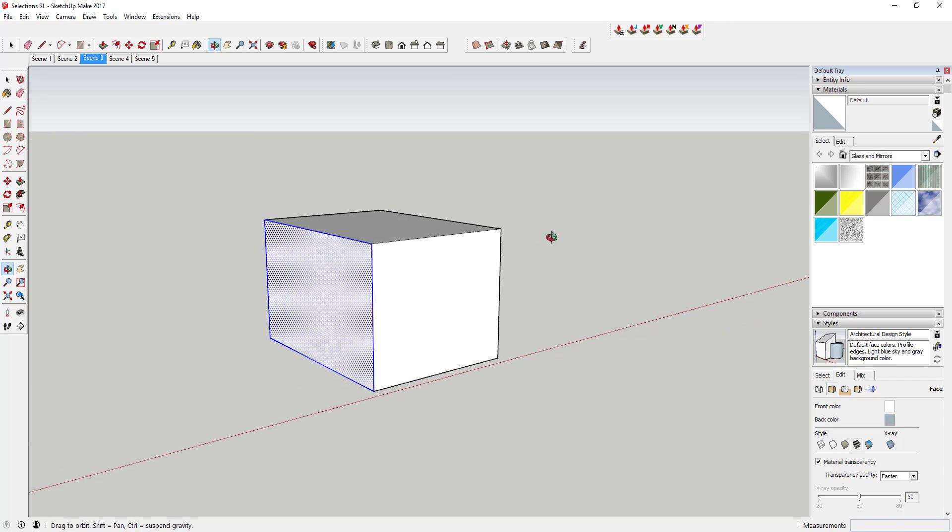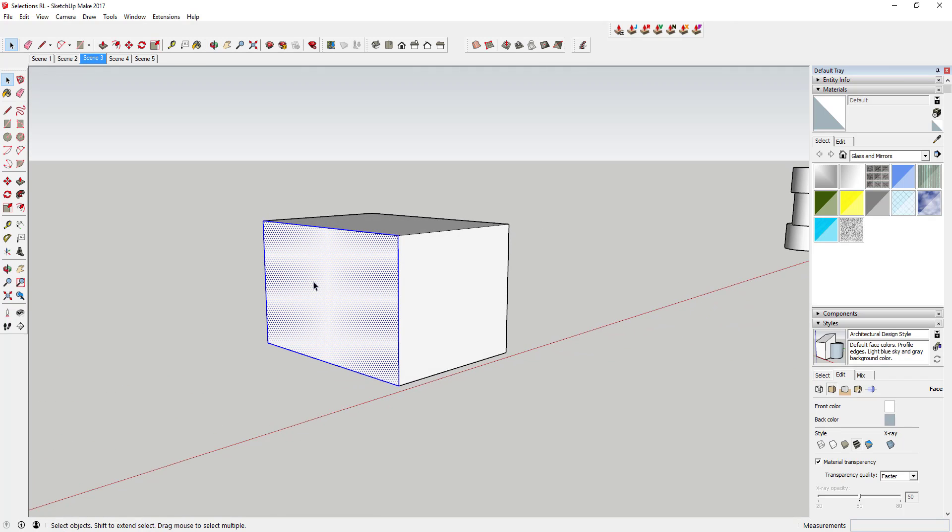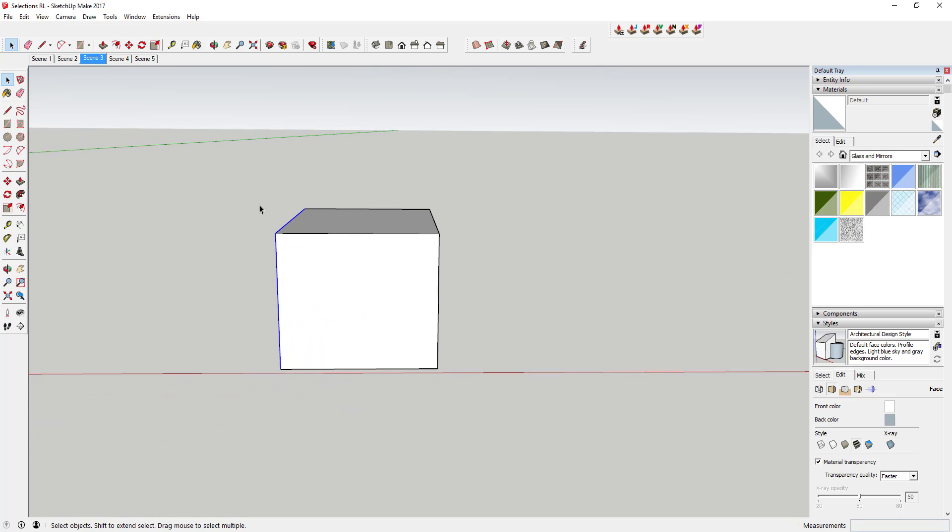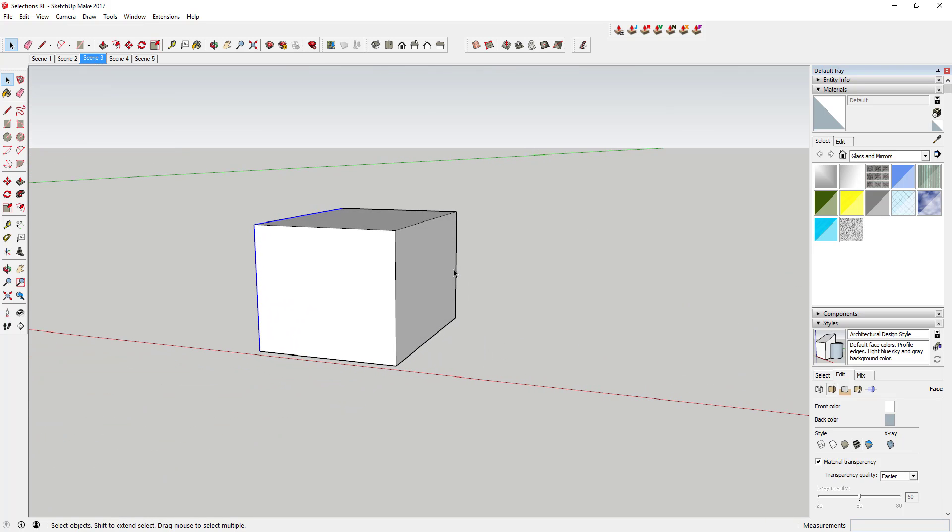But there are faces on the back side of this box that I did get. If I rotate down to this back side, you can see how it did select this box right here because I did draw a box all the way around that.